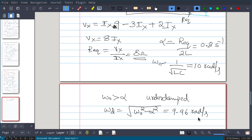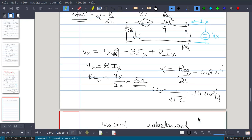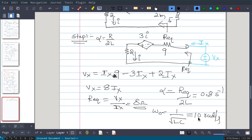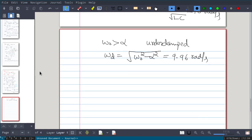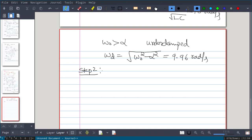That completes Step 1. Since the circuit has a dependent source, we found the equivalent resistance seen by the inductor and capacitor by removing them, applying a test source, and finding the ratio vx over ix to get R_equivalent = 8 ohms. Now Step 2: we find the initial values of current and voltage.